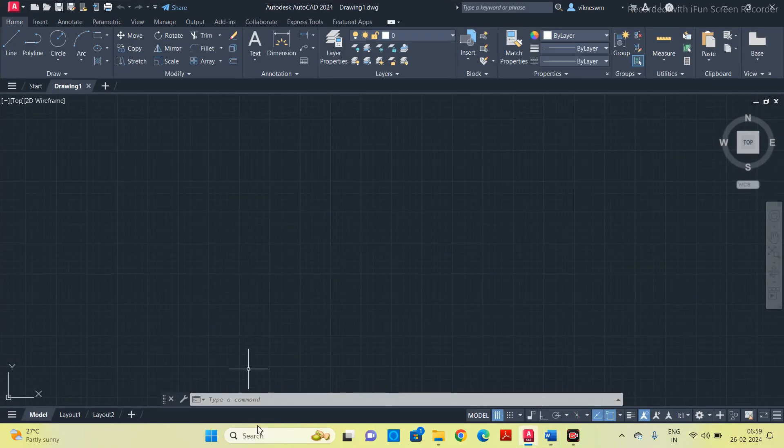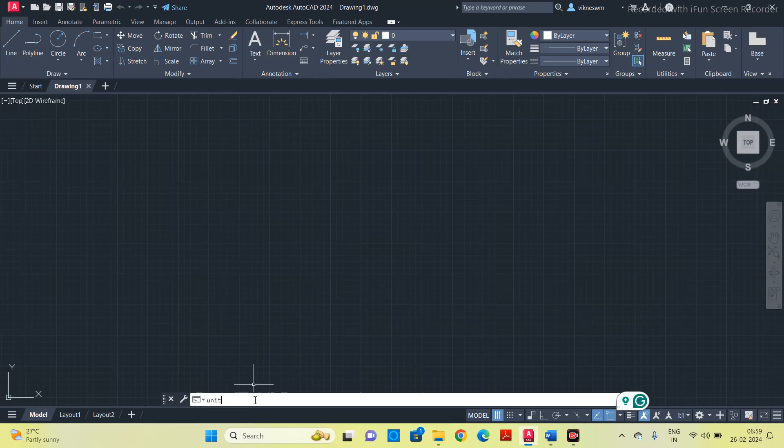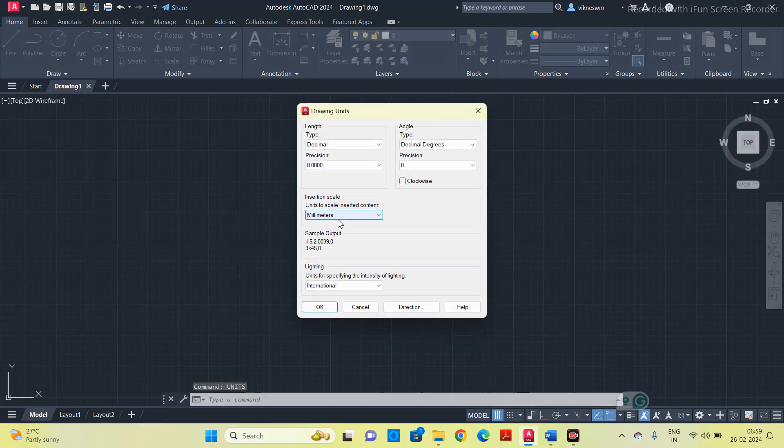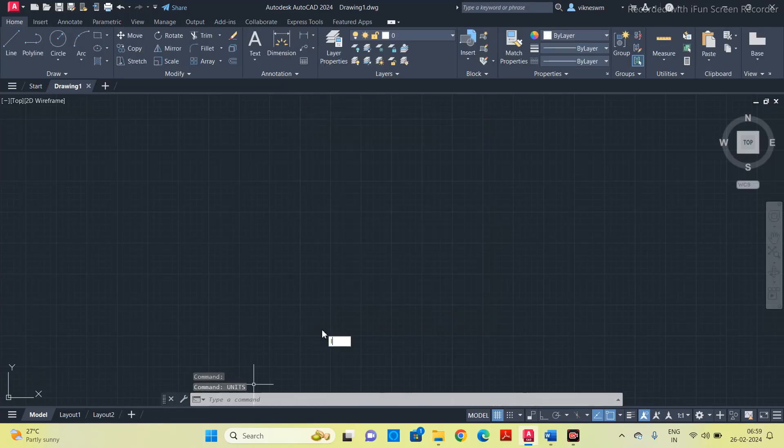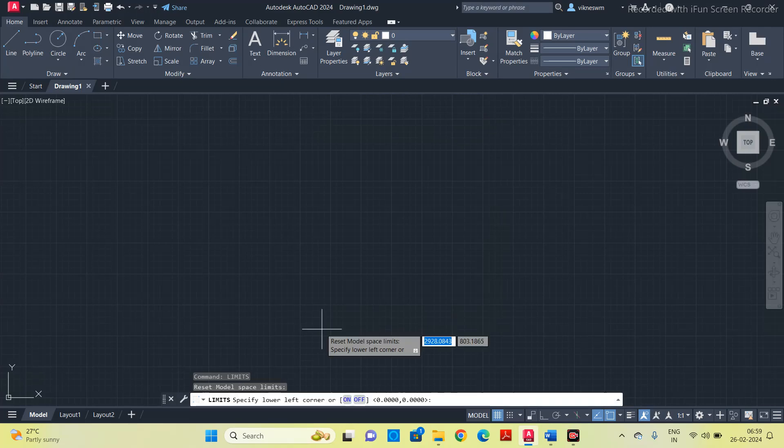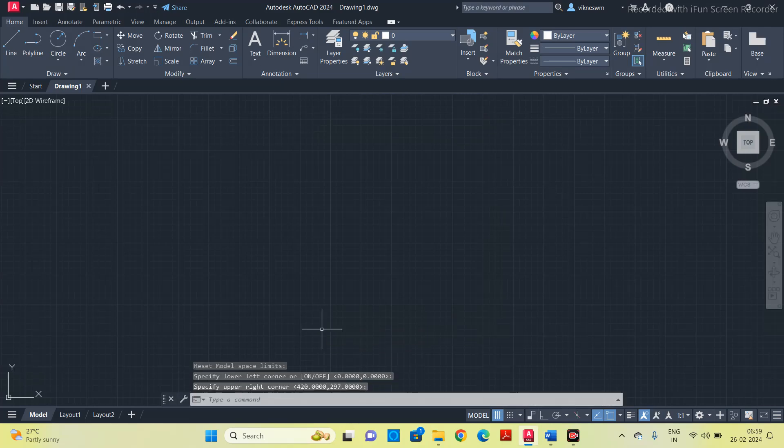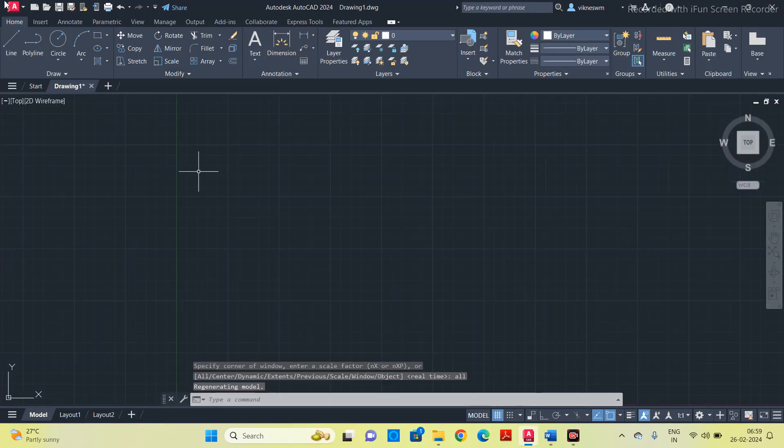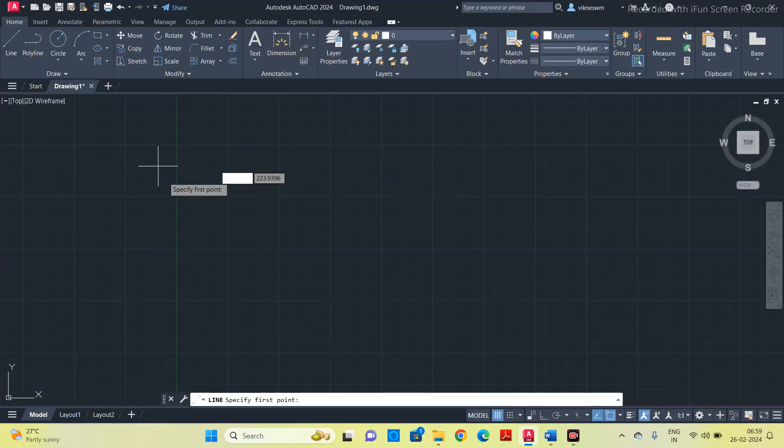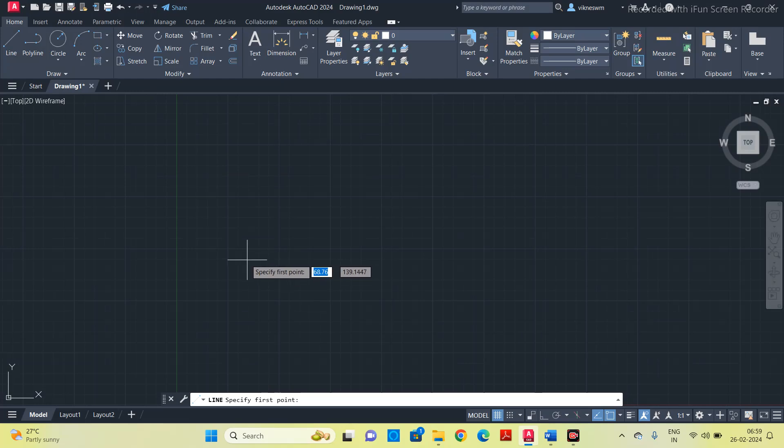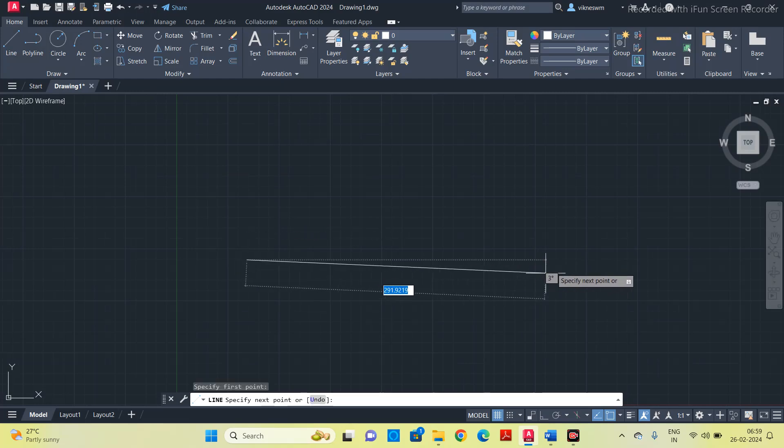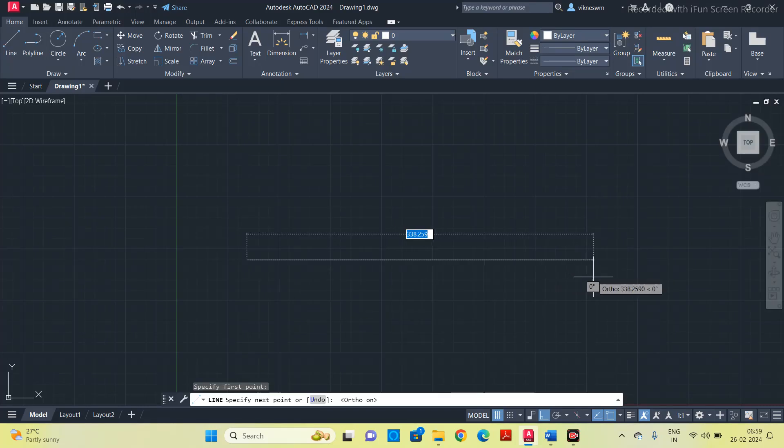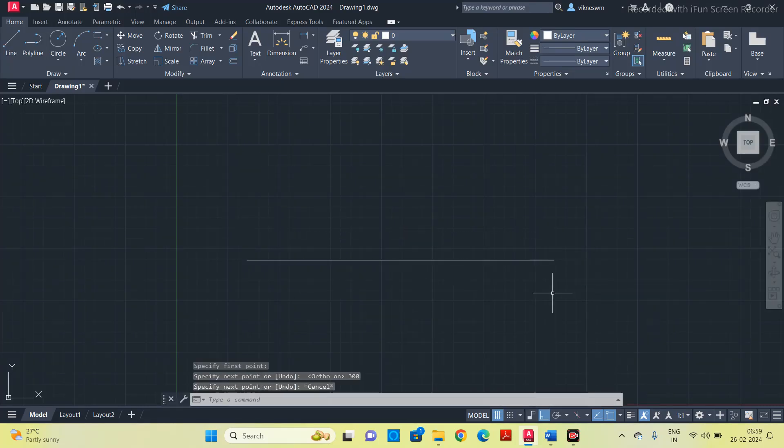Go to the software, type units, set to millimeters, type limits 0,0, then zoom all. Take a line and draw our reference line. Press F8, 300 length.